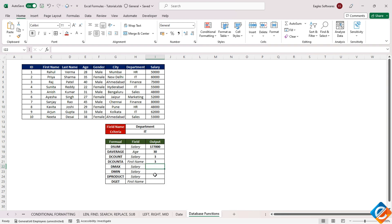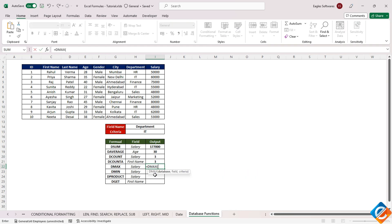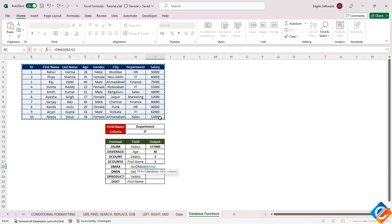Shifting our focus, we encounter the DMAX function, which returns the maximum value of a given field from the database based on specified criteria. As before, input the function and supply the parameters, locking cell references.